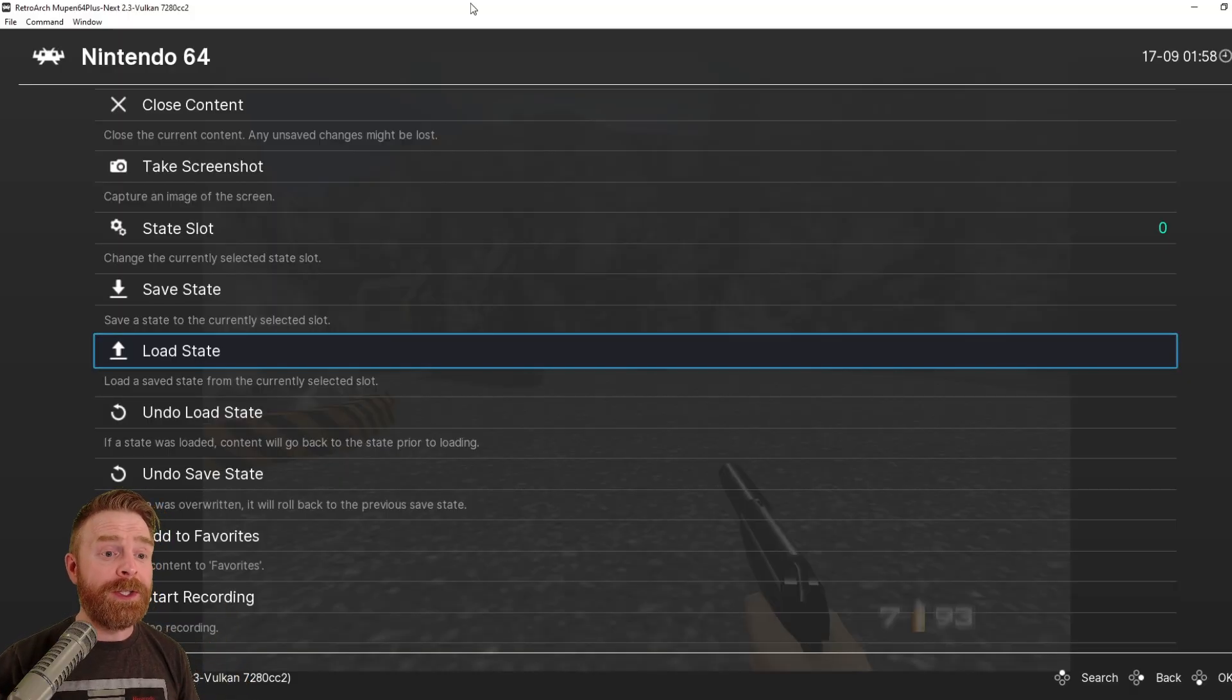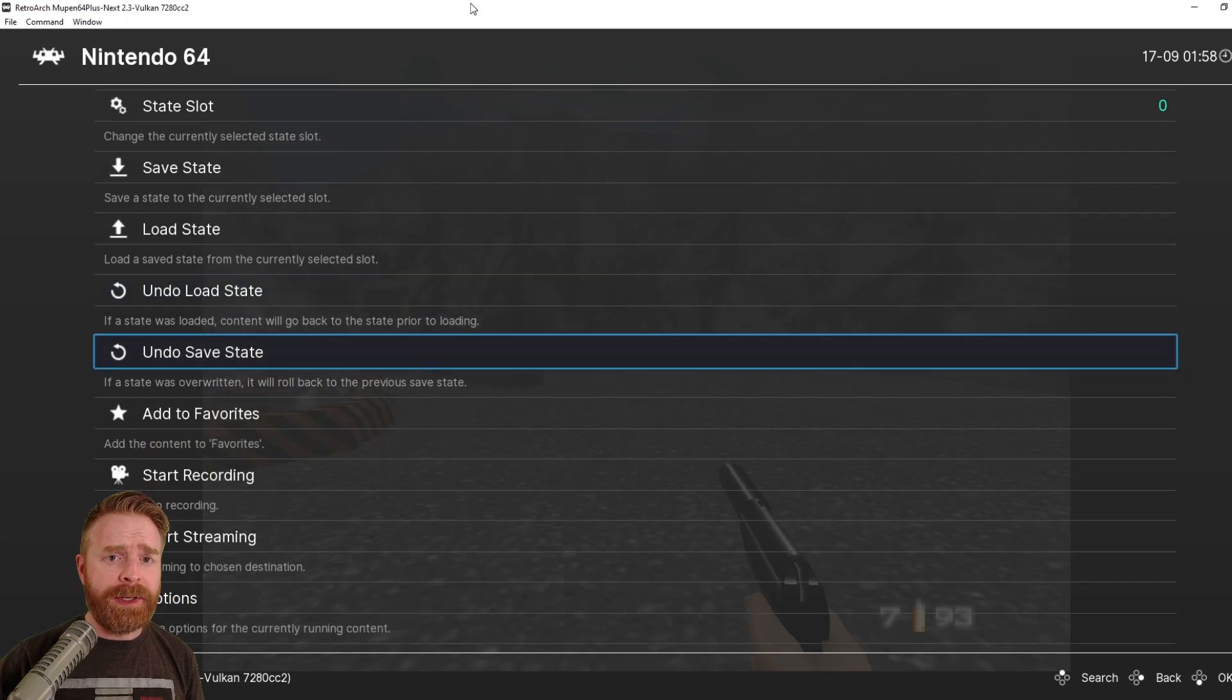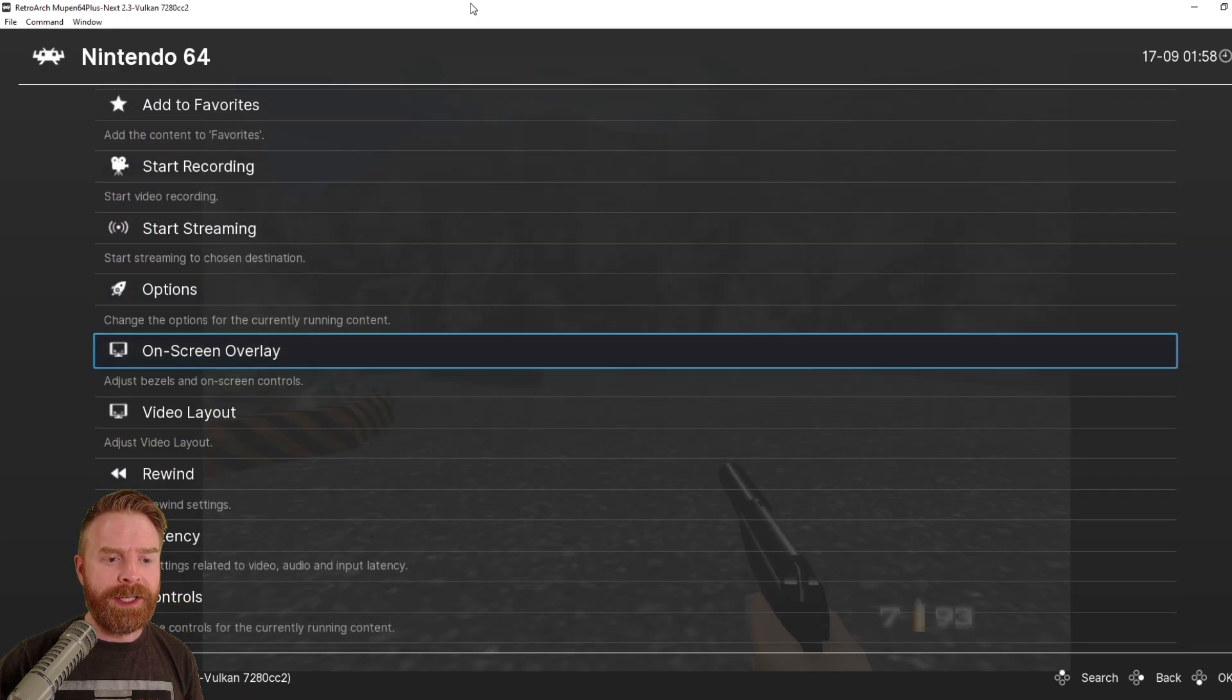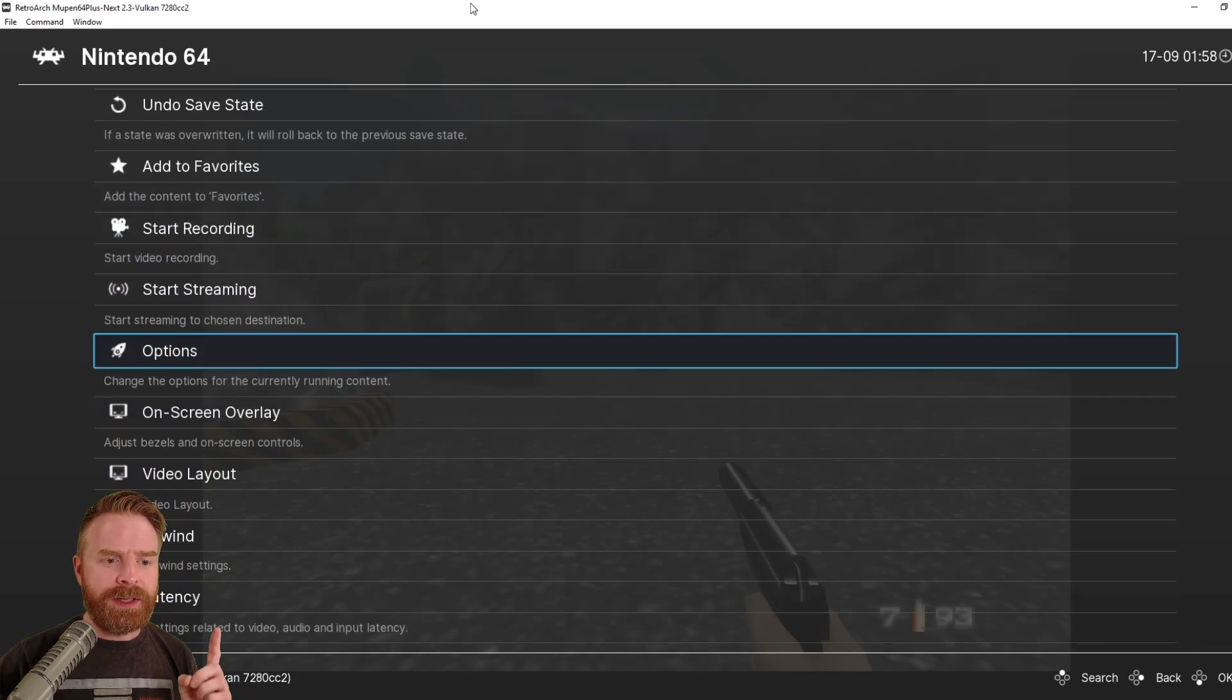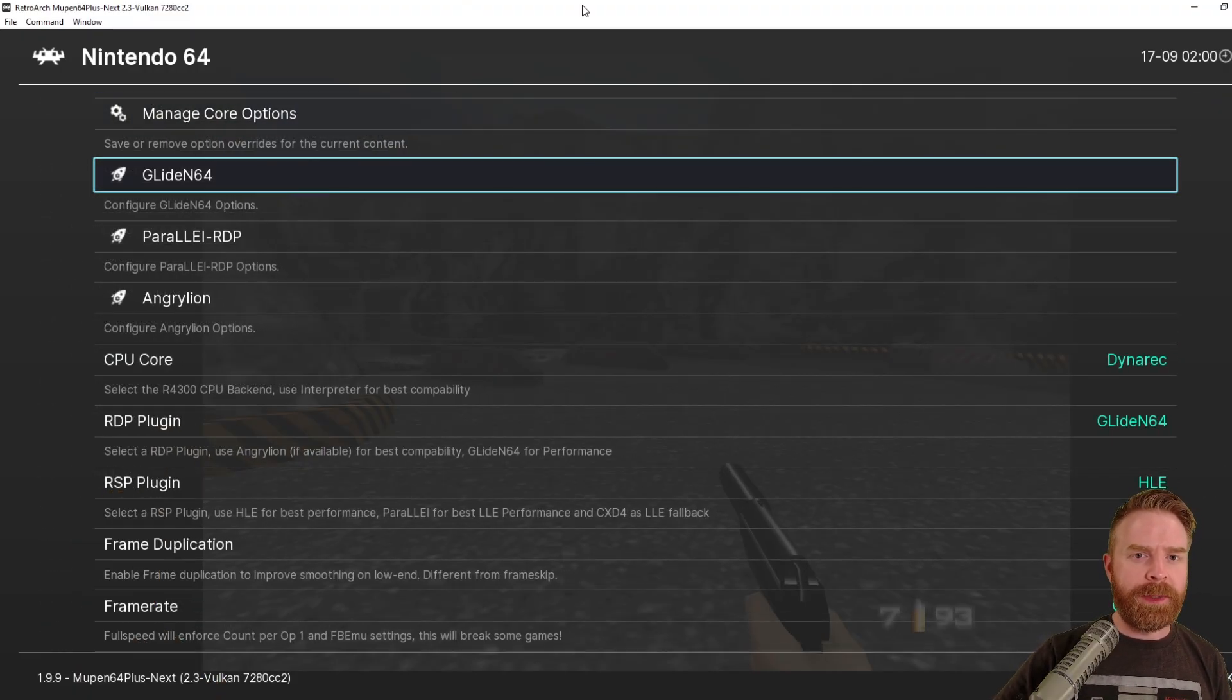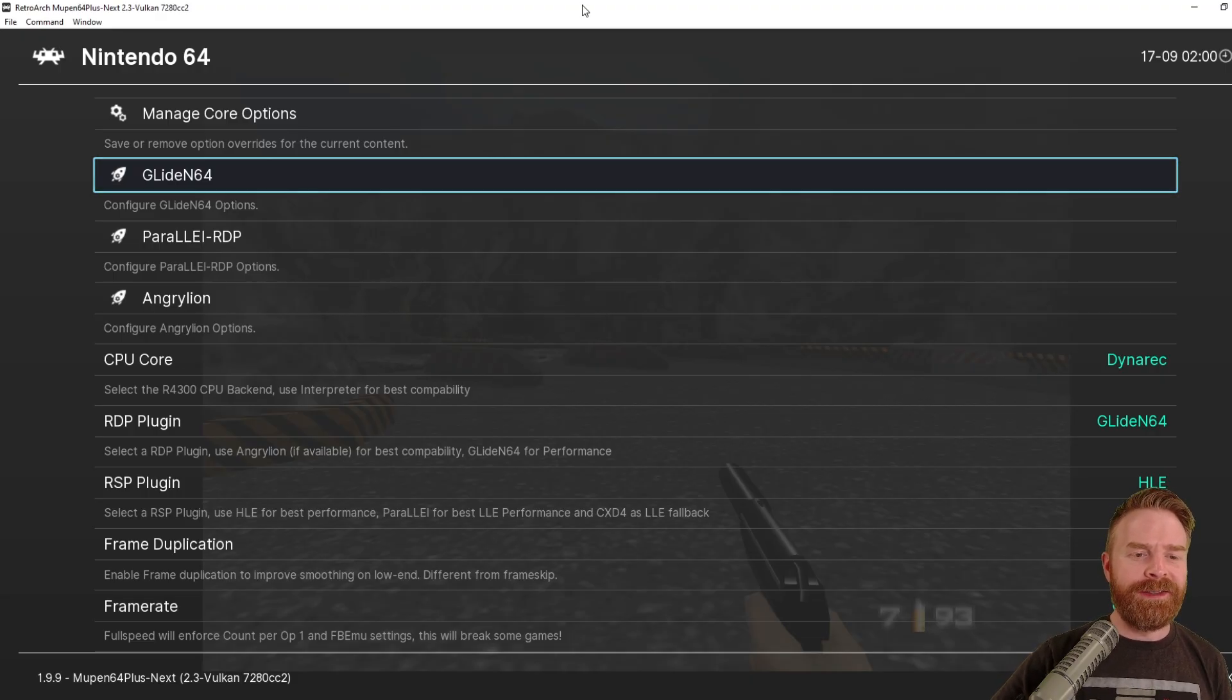You have a bunch of different options here. If you want to configure graphics, maybe try to improve them, you can absolutely do that from here. All you have to do is just click Options. The options here will vary based on the system you're emulating. Some systems might have more options. Some systems might have less. So we're N64 here.